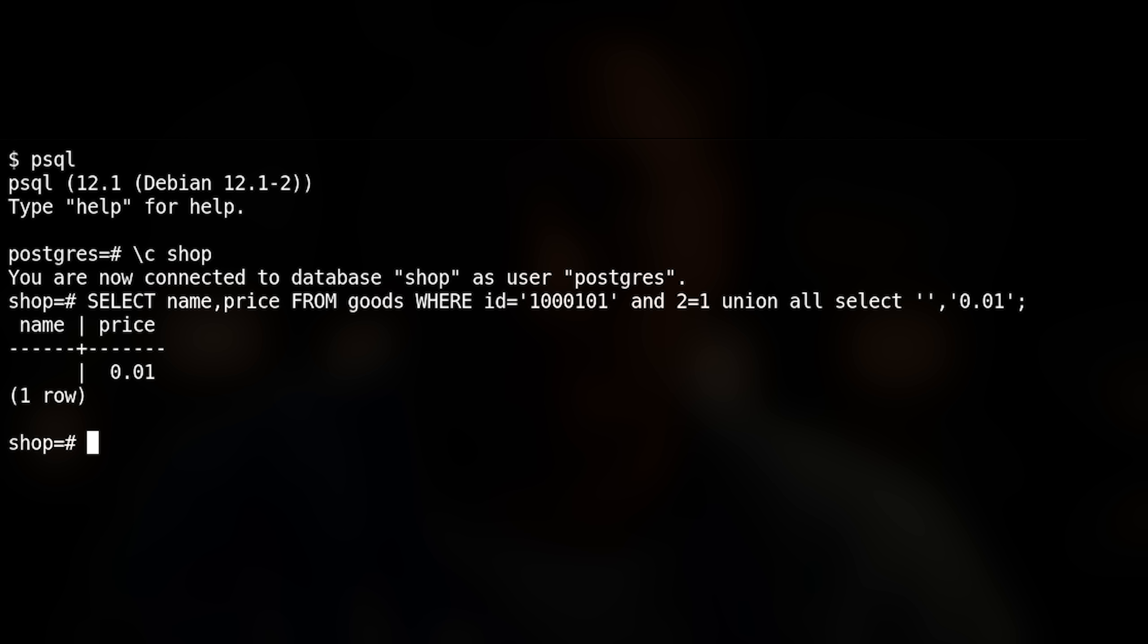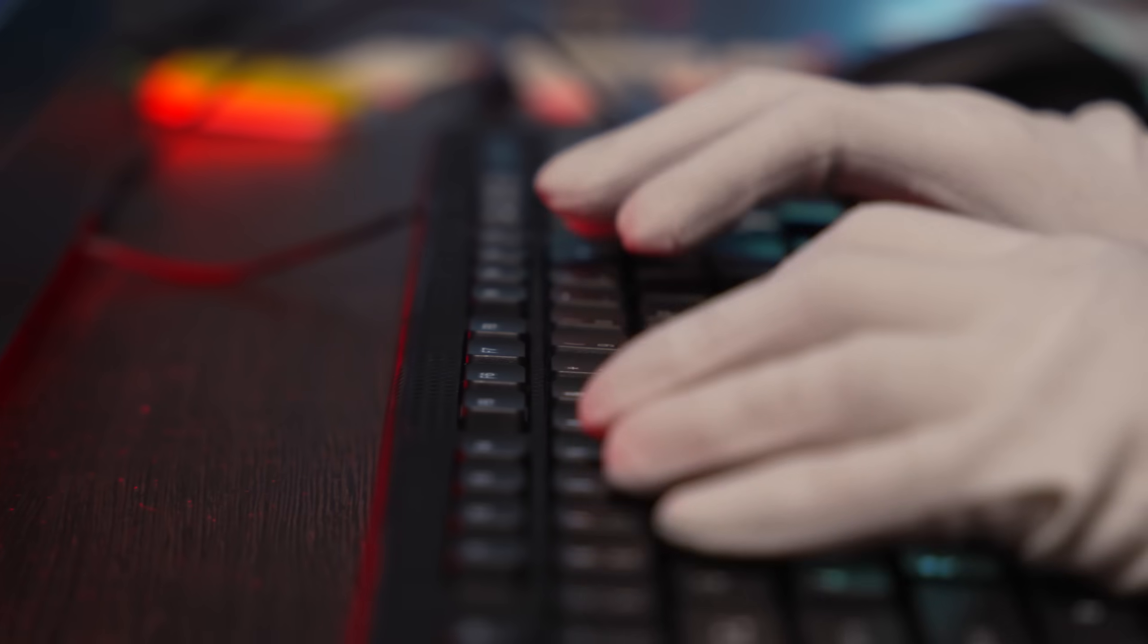As a result, the hacker has formed such a code, whereby they control the product's price. But could a hacker do something worse?